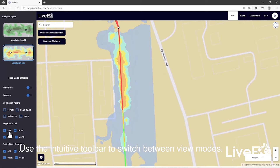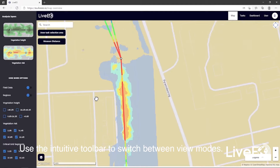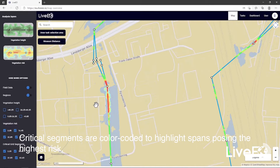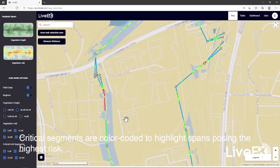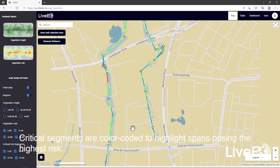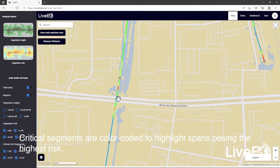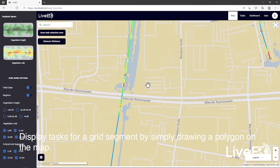Use the intuitive toolbar to switch between view modes. Critical segments are color-coded to highlight spans posing the highest risk. Display tasks for a grid segment by simply drawing a polygon on the map.